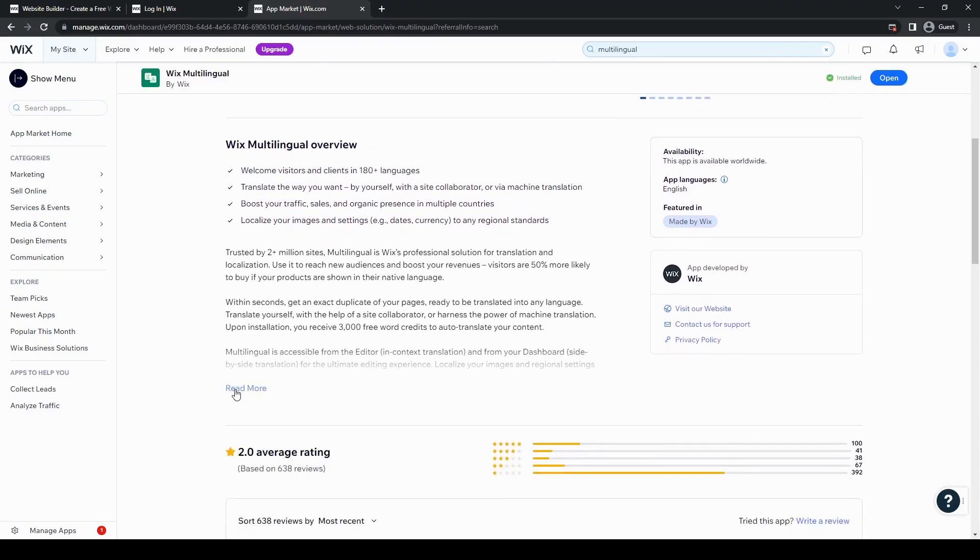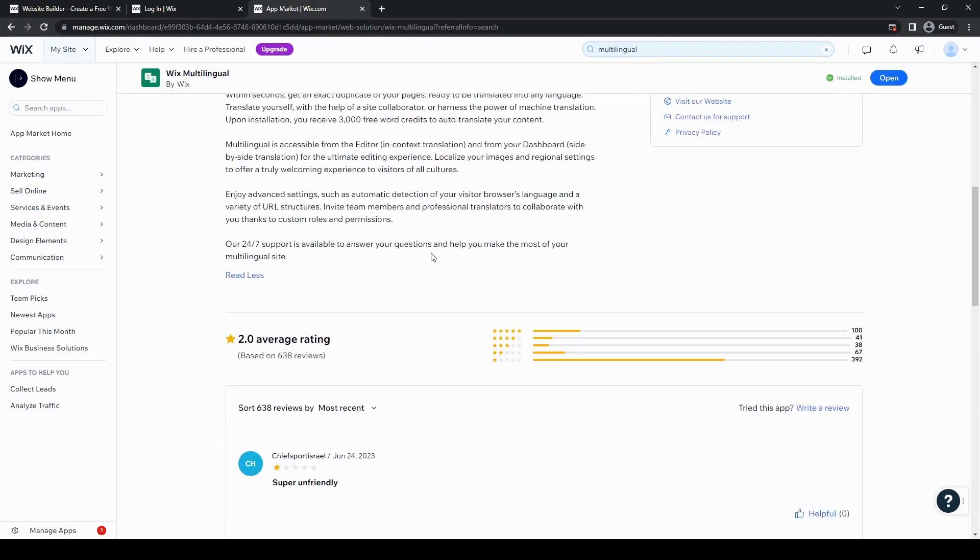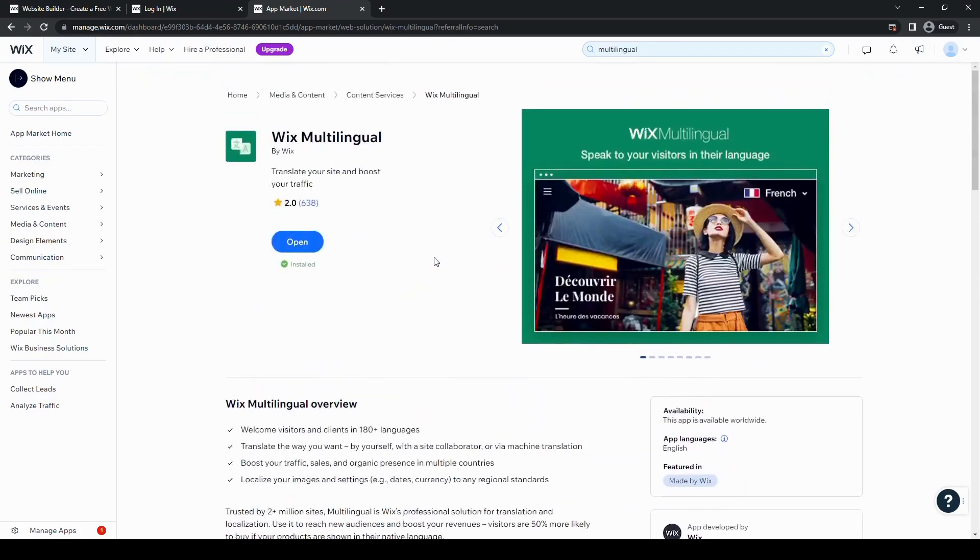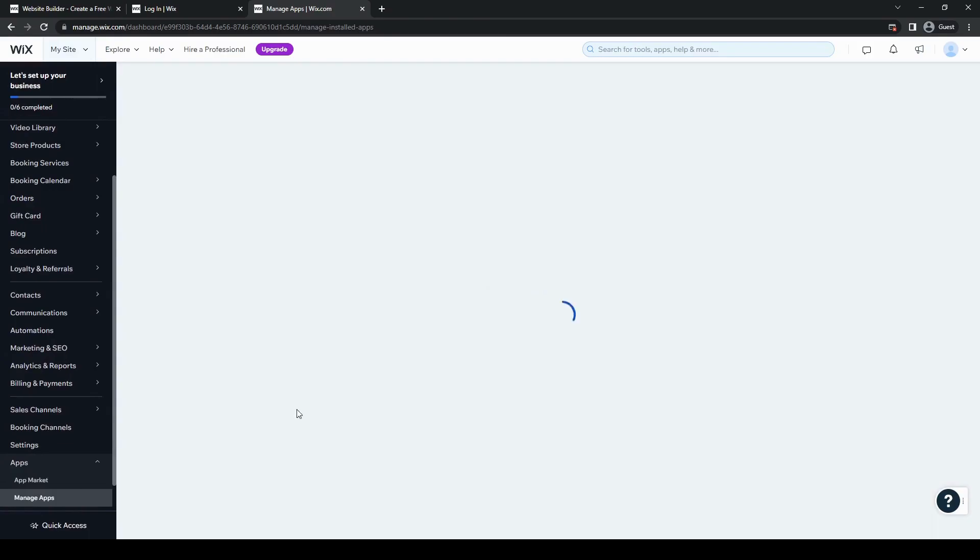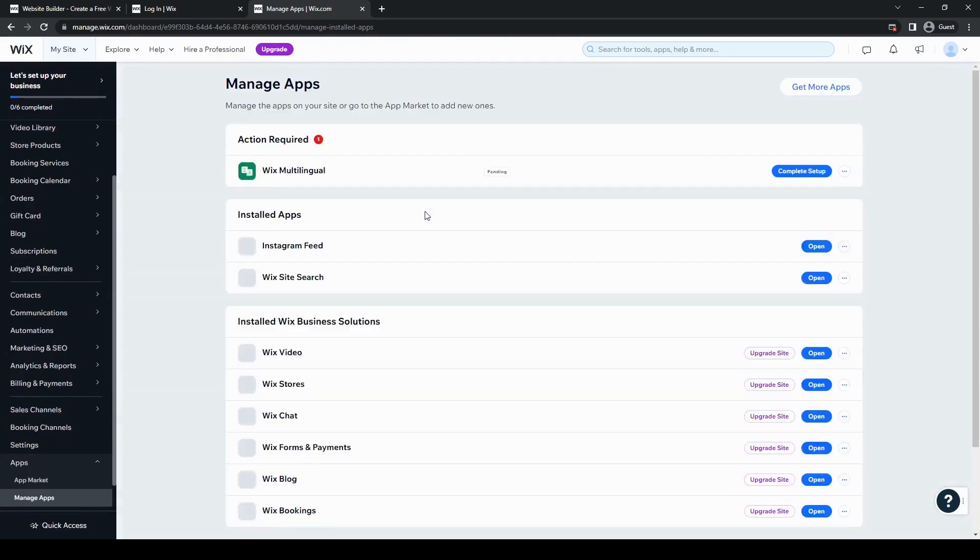And then yeah, so it's pretty good. It's very reliable. But first, let's go ahead to click manage apps here and then just complete the setup. And we'll end up at the website editor.